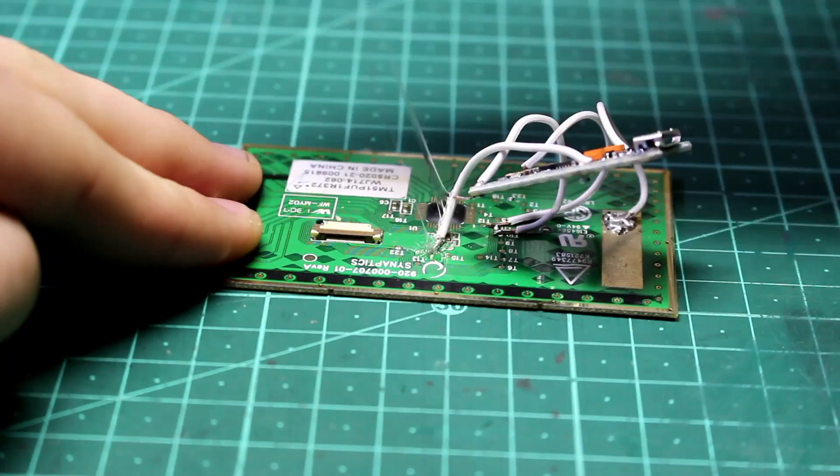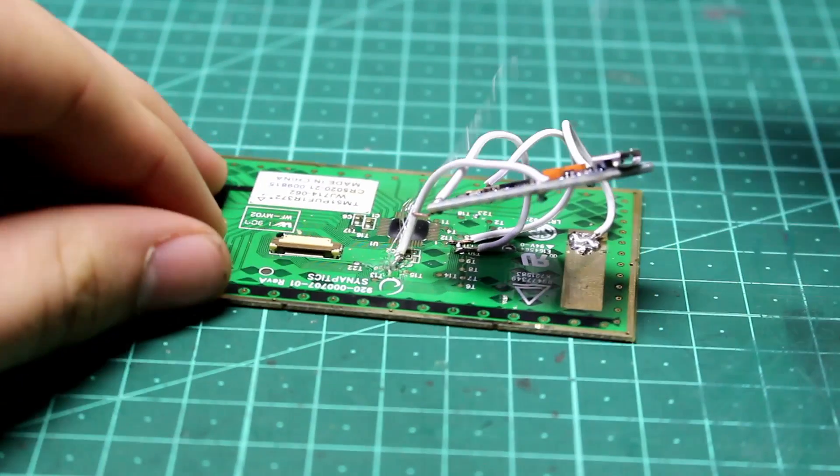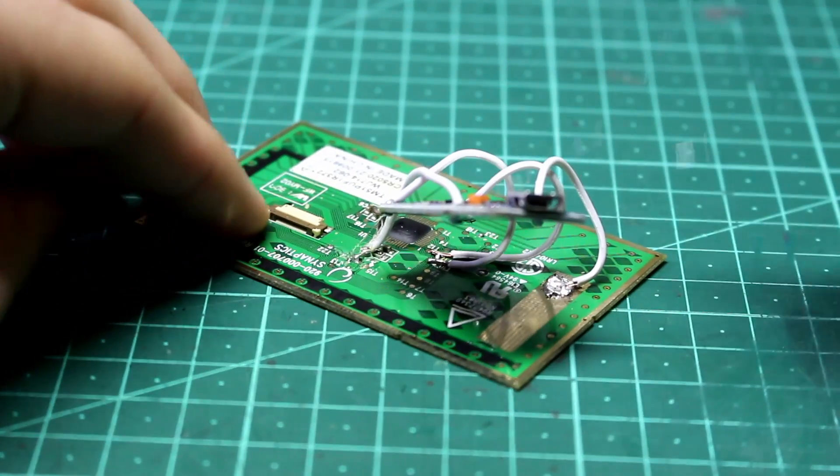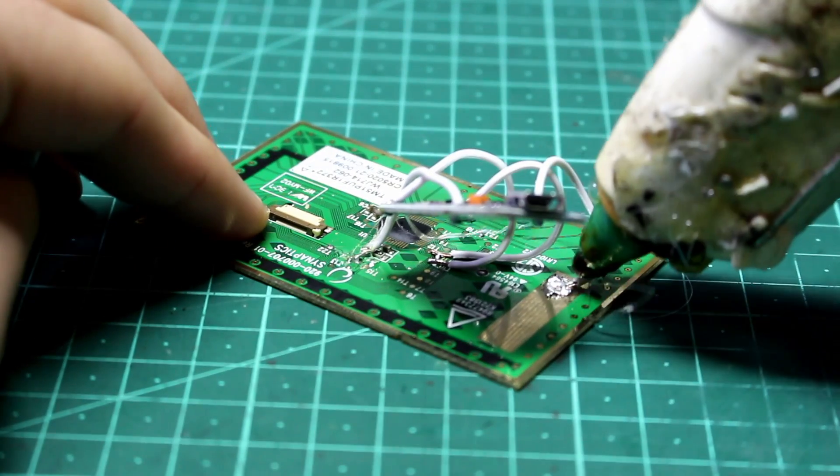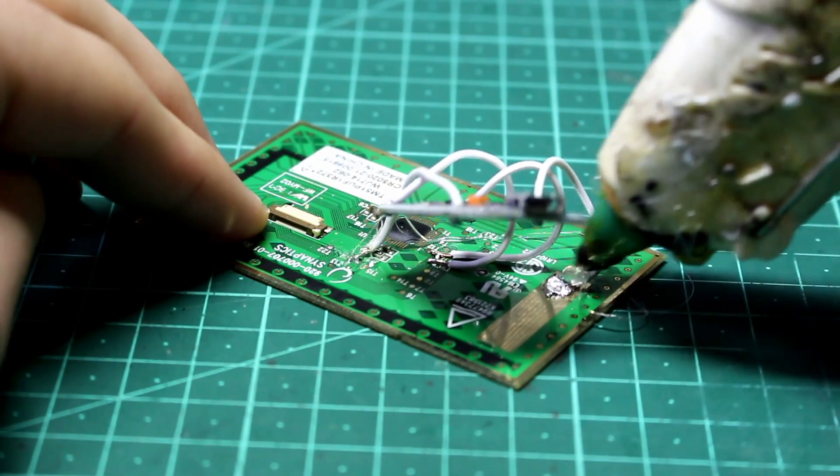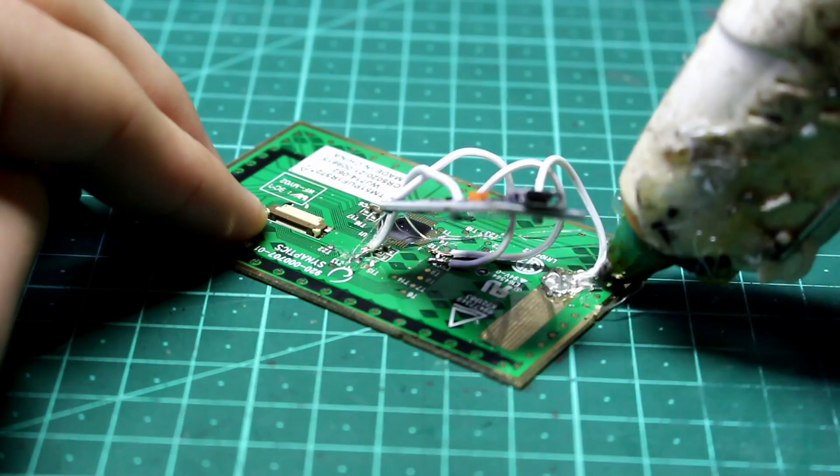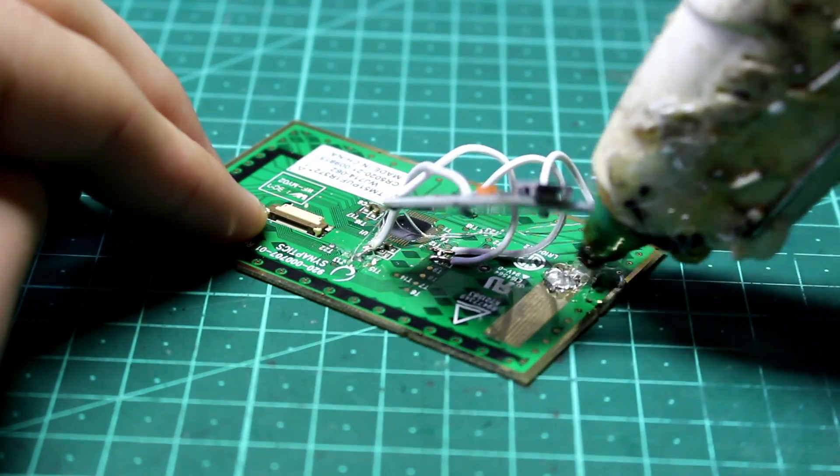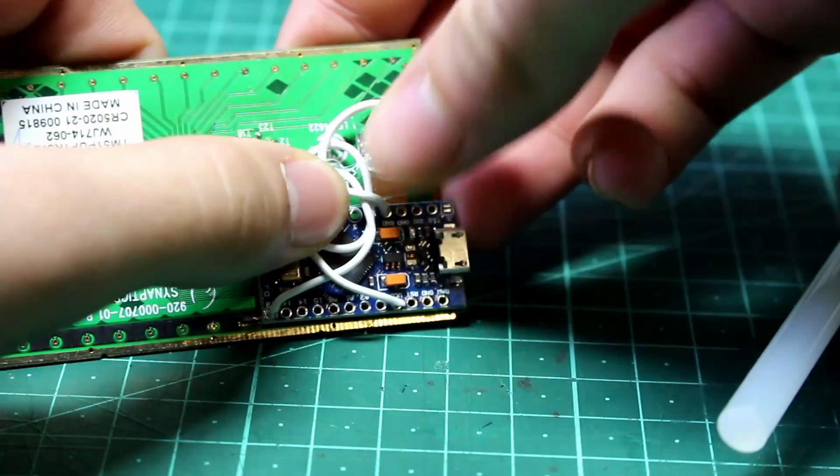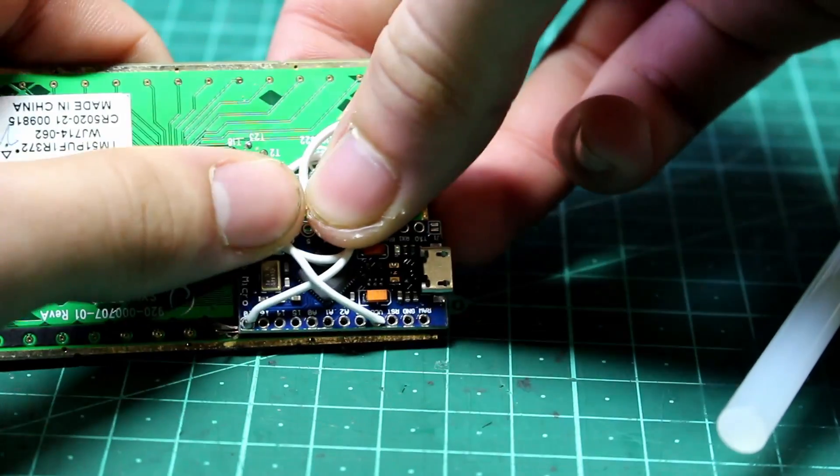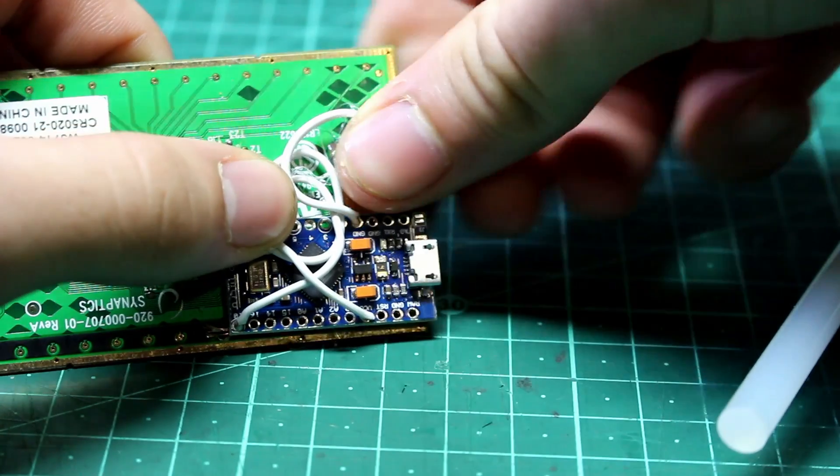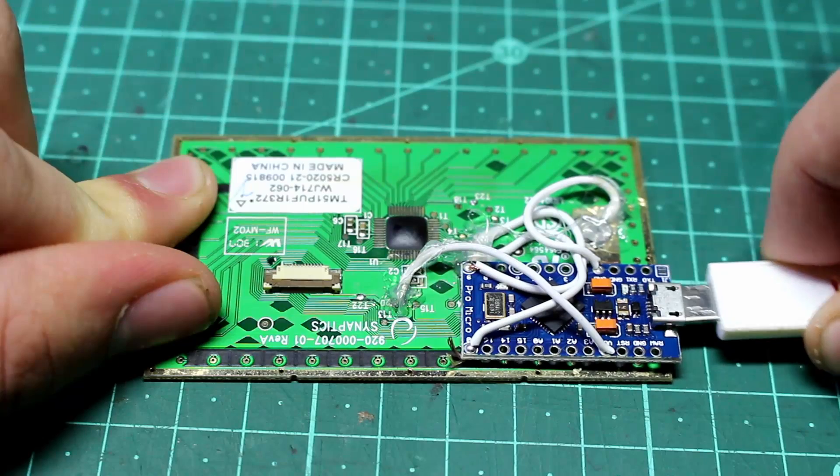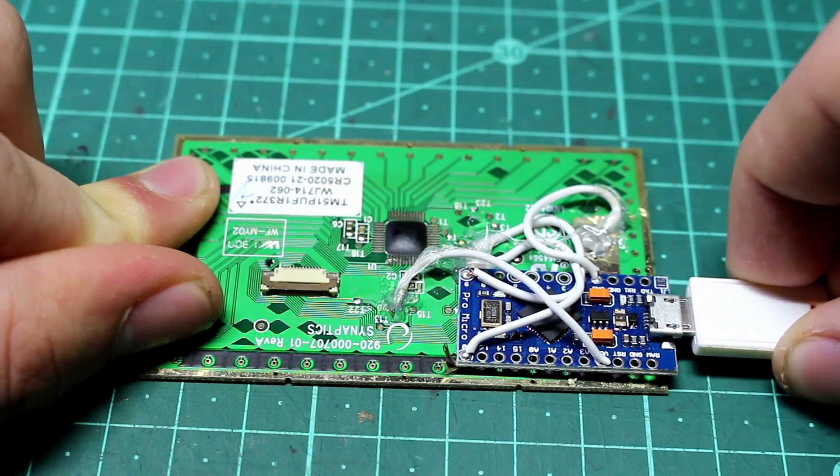Now, these solder pads are extremely delicate. Even the slightest bit of pressure on the wires could completely pull them off. So it's a really good idea to cover the solder pads and the wires in hot glue to make sure that there's no pressure on them. I'm also going to be gluing my Arduino to the trackpad, just to make sure there's no pressure pulling on it when I plug a USB cable in.